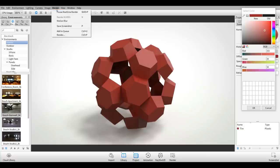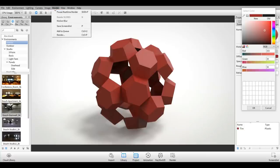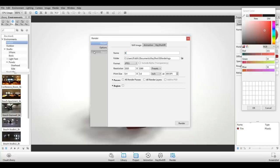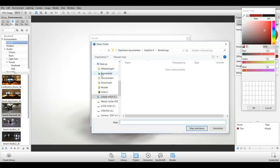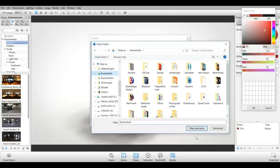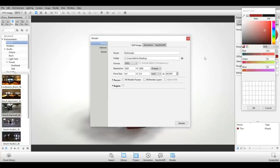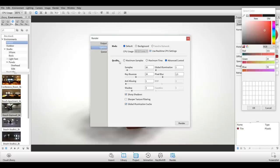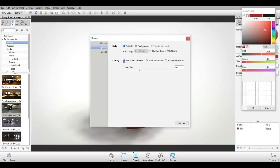Let's go to our Render window. We're going to tweak a couple options here. I'll call this ball_render and save that on my desktop. I'm going to save it out as a TIFF. Size is fine, 300 DPI is fine. I'm going to go to Options, Maximum Samples. That all looks all right.